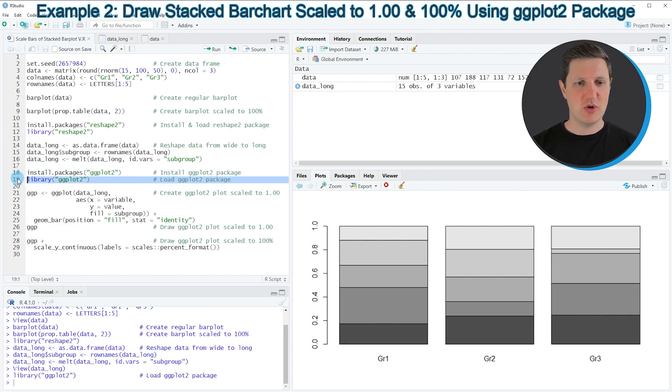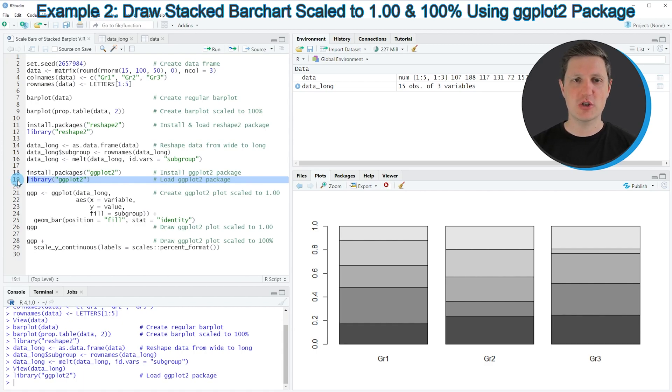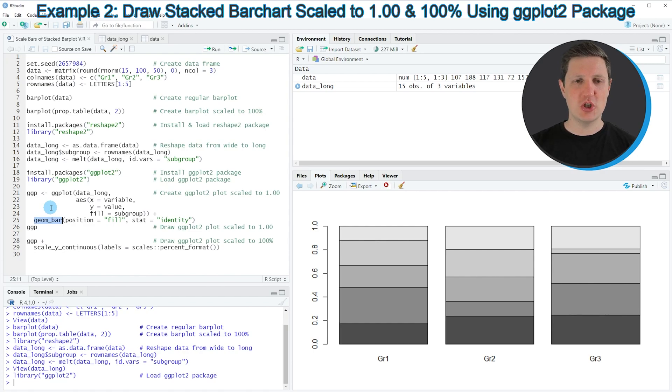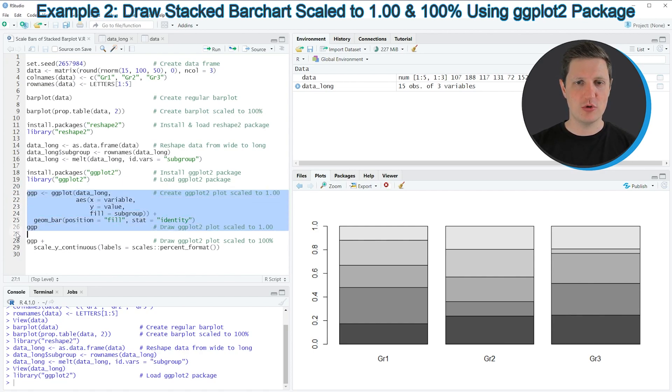After running this line, we are able to use the functions of the ggplot2 package such as ggplot and geom_bar. If we want to draw a stacked bar plot with ggplot2, we need to run lines 21 to 25.